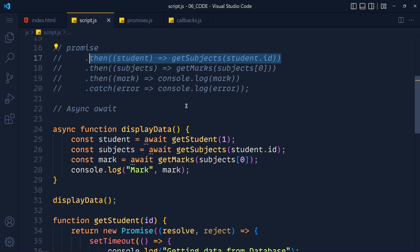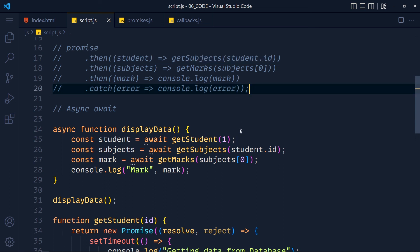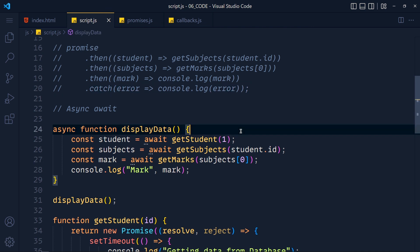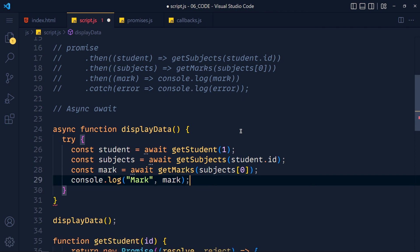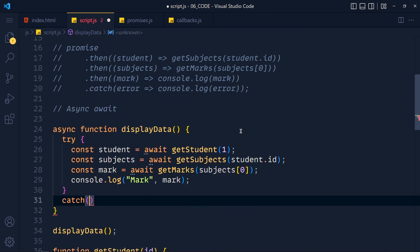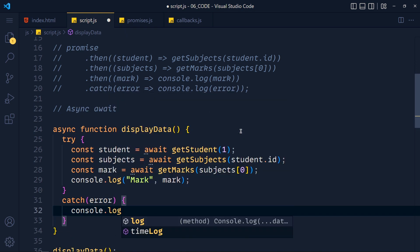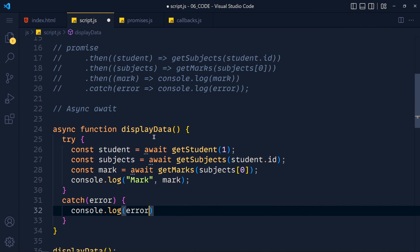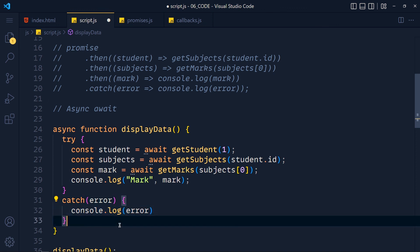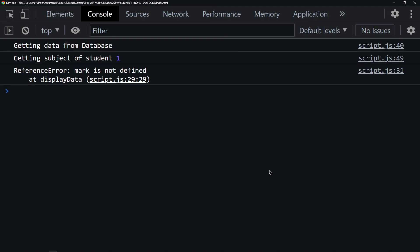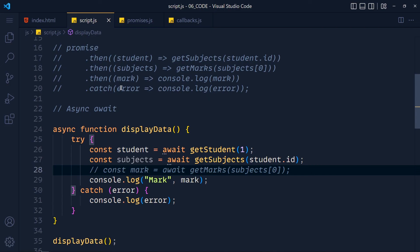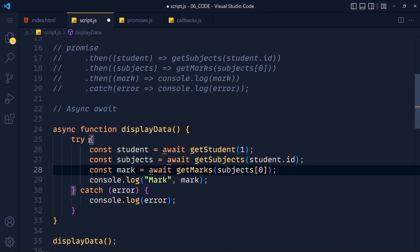At the end we call the displayData function, comment out the promises part, save and refresh. We get the same result. Our code works like asynchronous code but looks like synchronous code. For error handling in async/await, instead of catch method on promises we use a try-catch block. We put all our code in the try block and handle errors in the catch block, which receives an error object. If any error occurs in the try block, the catch block runs.